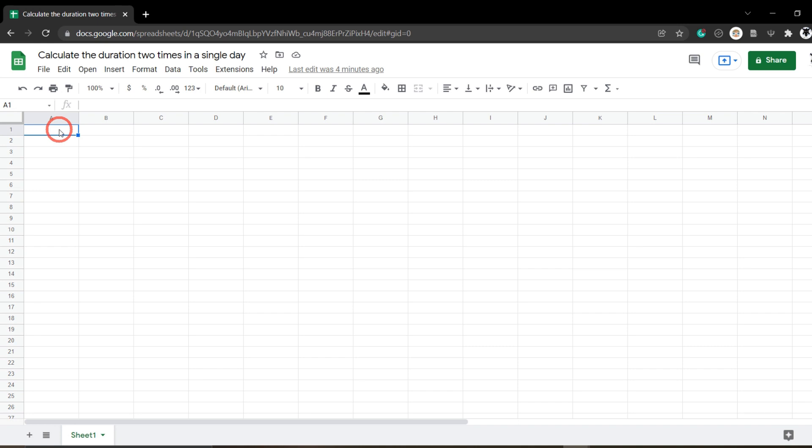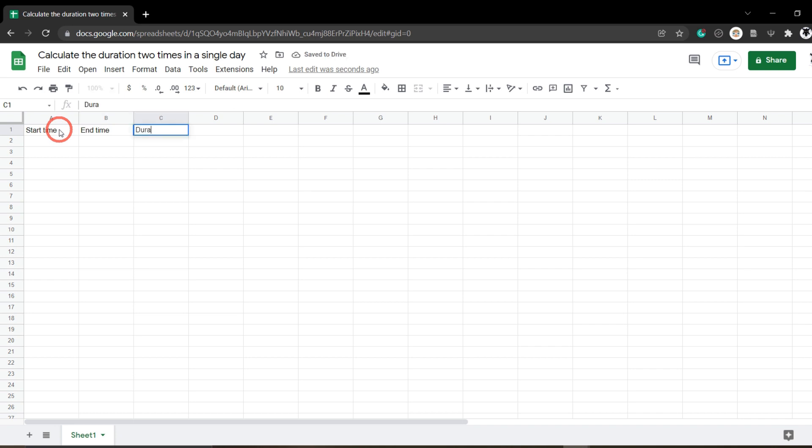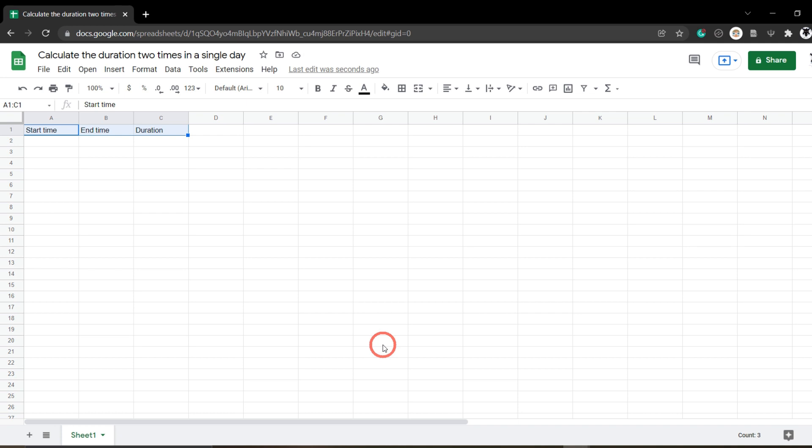First, let's create some headers. In cell A1 let's type in start time, and B1 end time, and C we'll call duration. I'm going to select A1, hold shift down and select C1, and hit Ctrl+B to bold.